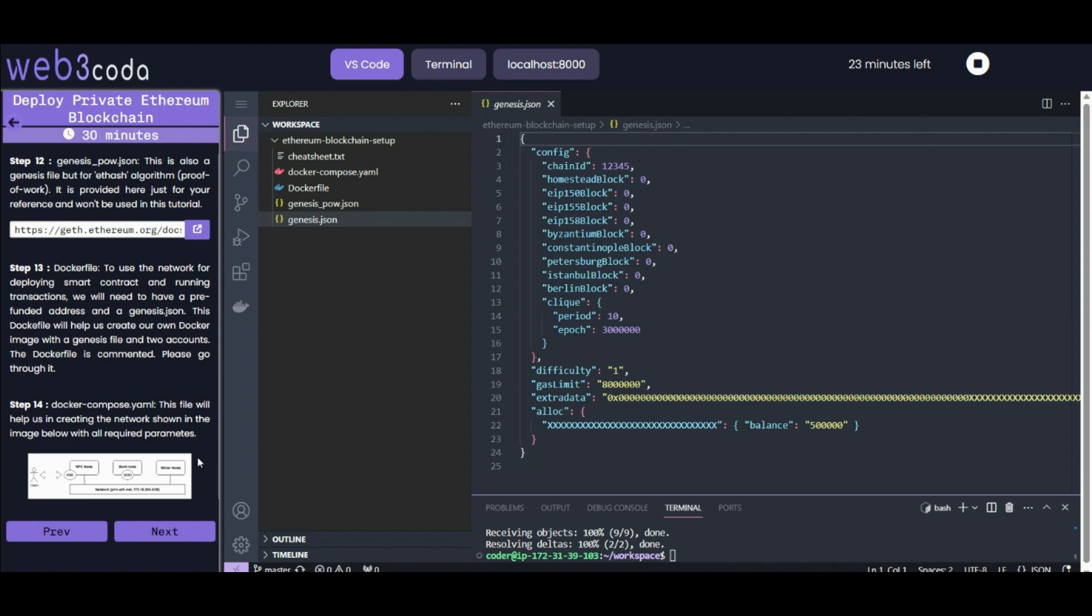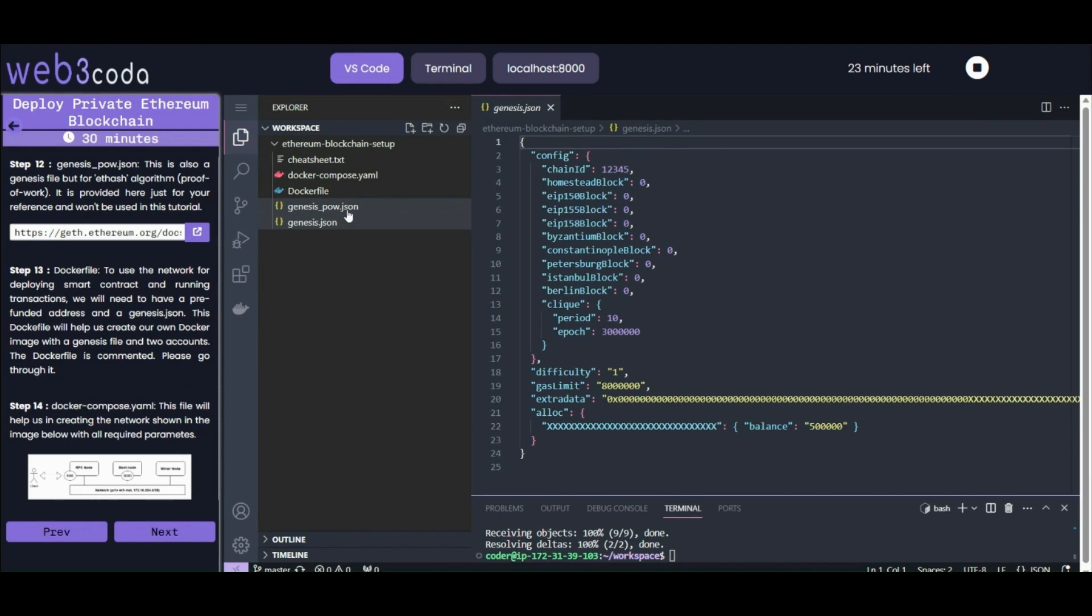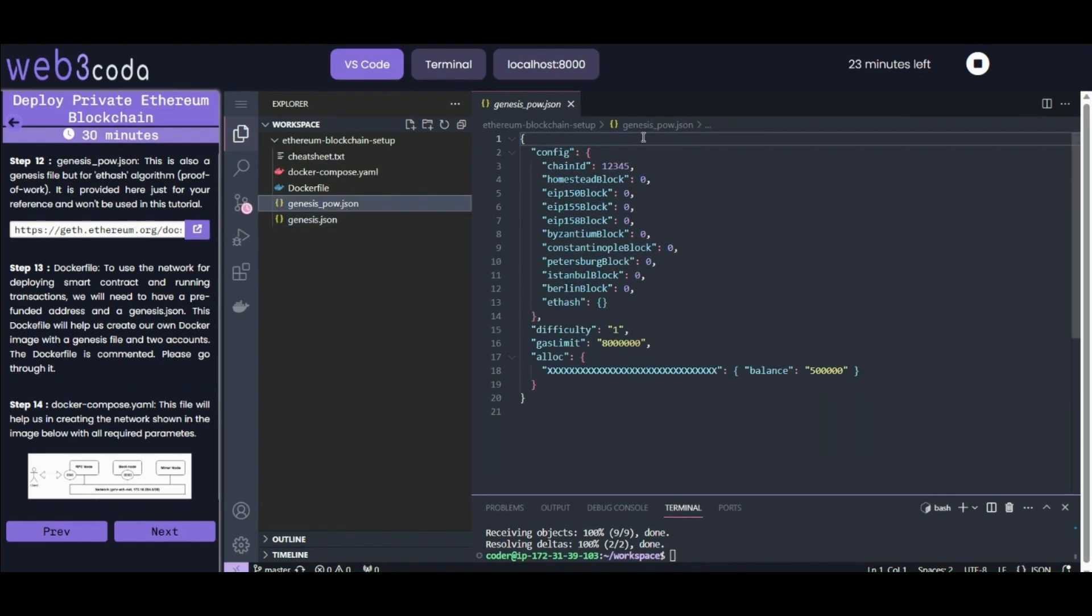Step 12 is about genesis_pow.json file. This is also a genesis file but used for Ethash algorithm, which is proof of work. It is provided here just for reference - it won't be used in this lab. You can check the official documentation to understand what each line is doing.